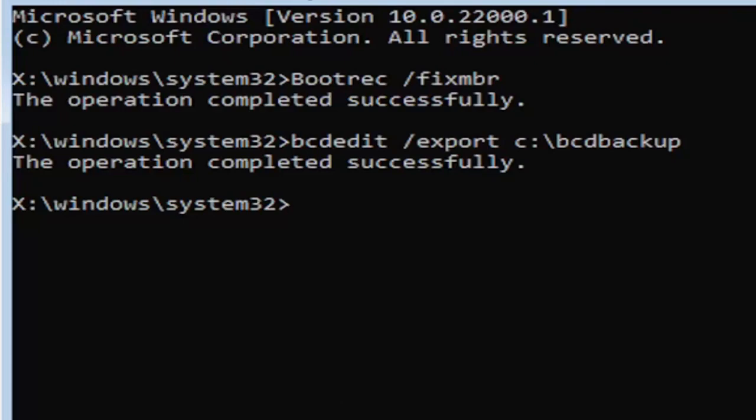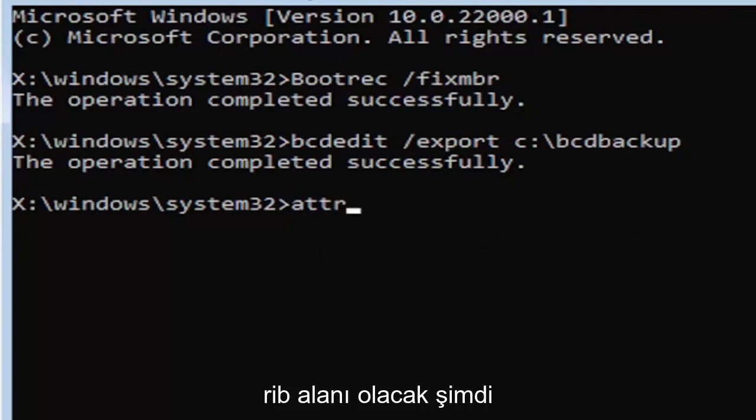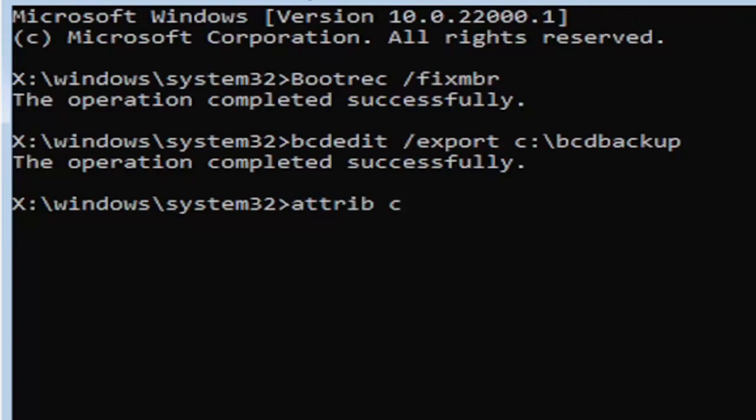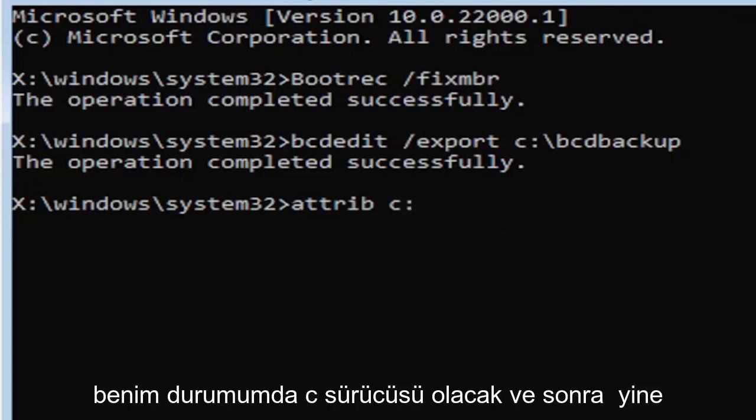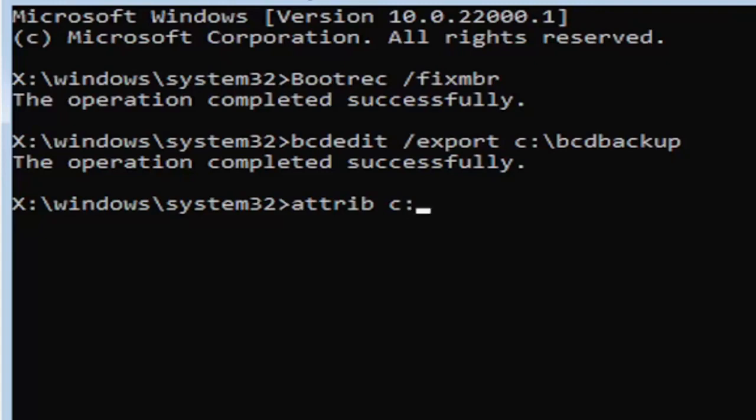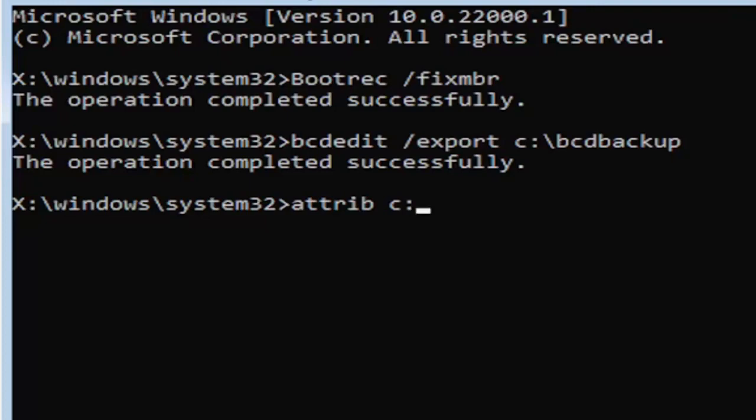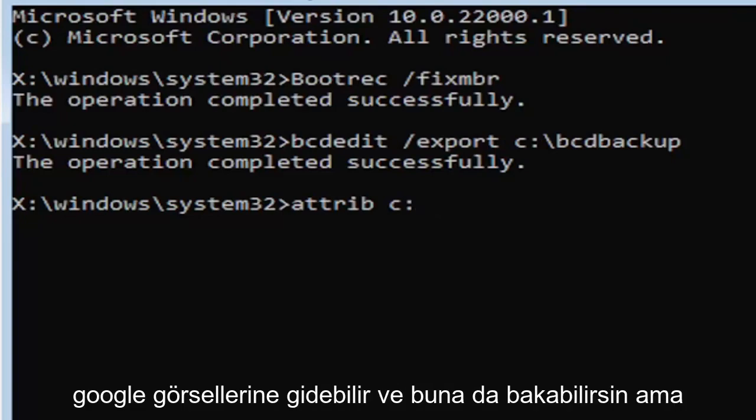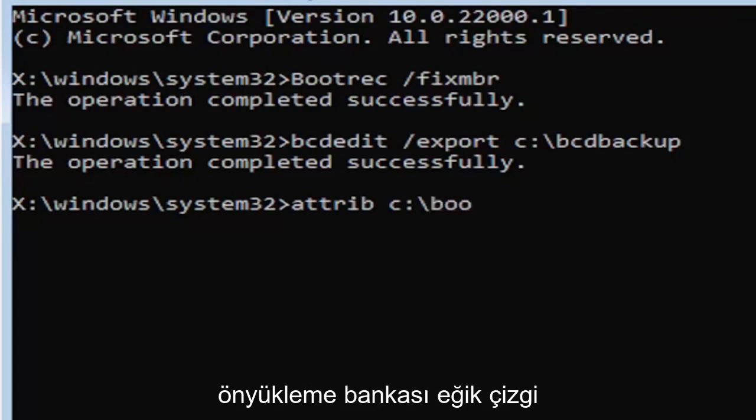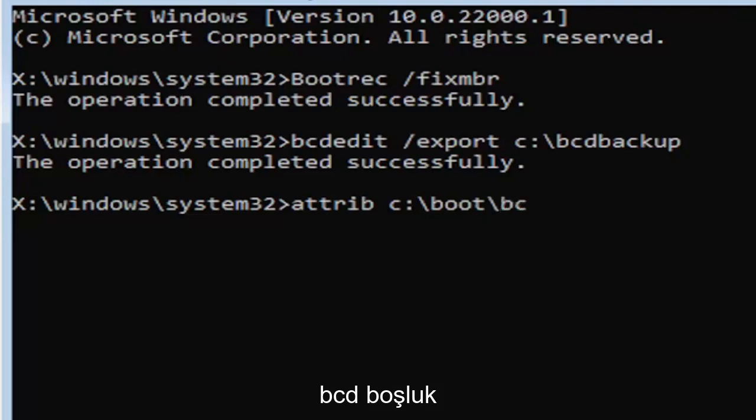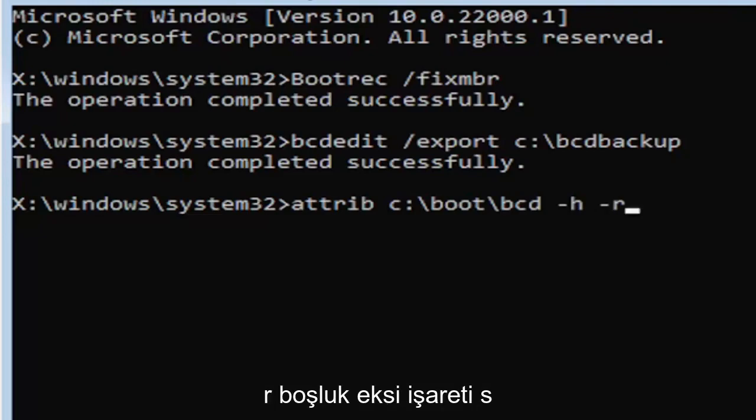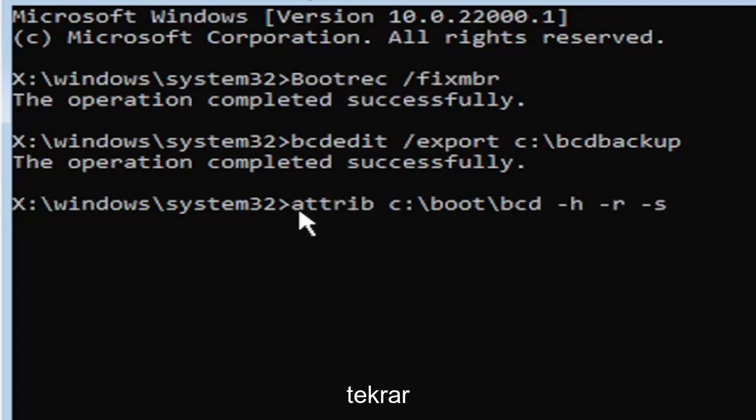We're going to go ahead and move on to the next command here. It's going to be A-T-T-R-I-B space. Now we're going to do the same drive letter we did before. So it's going to be the C drive in my case. And then again, it's going to be a colon. And again, a colon, it's basically one dot on top of another dot. So C colon, backslash, boot, B-O-O-T, backslash, B-C-D, space, minus sign H, space, minus sign R, space, minus sign S.